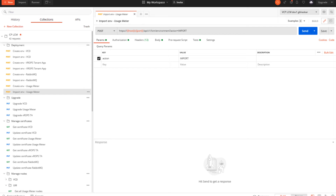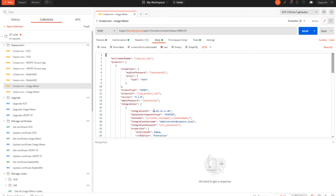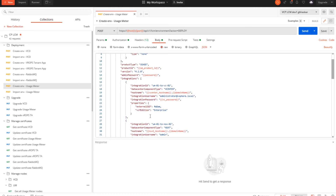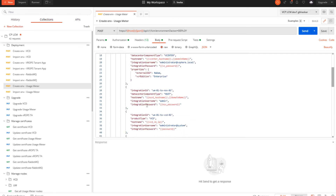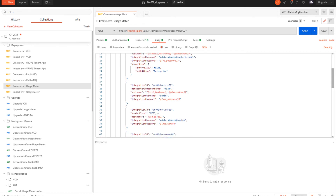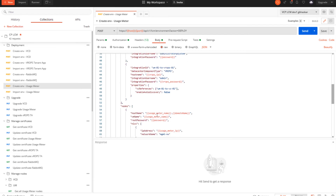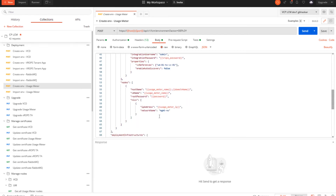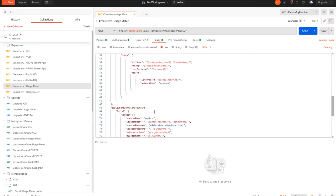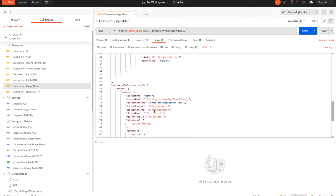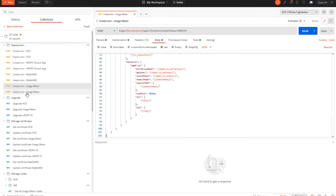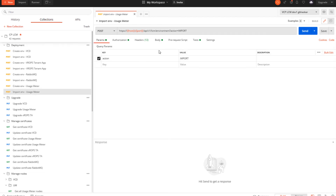Once we have gone through all the prerequisites so that Usage Meter works properly and collects all the billing information, we can go ahead and create the environment. In the request body, we provide the product ID, integration details for vCenter, NSX, and VCD — all these products have to be deployed prior to this — and finally the node details for the Usage Meter nodes, the deployment infrastructure with vCenter details, network, and datastore details where it will be deployed.